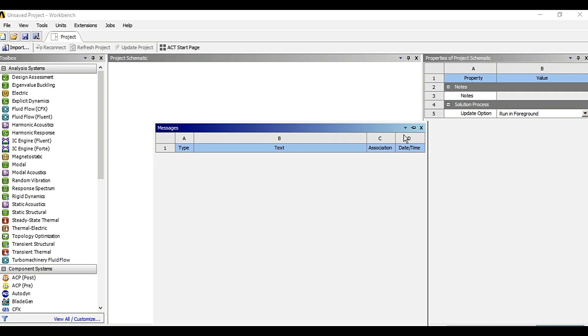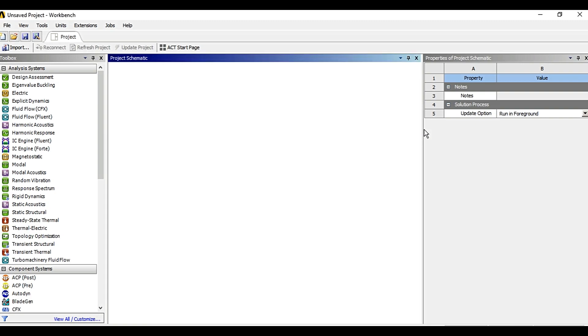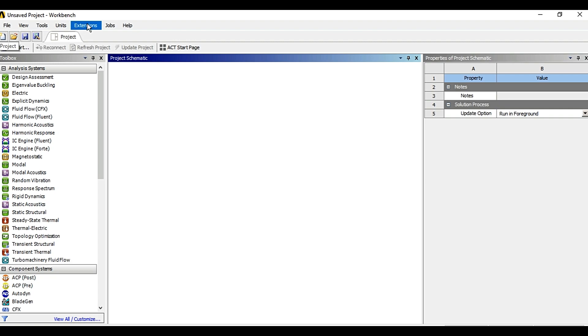Then there are other options in the toolbar such as file, view, tools, units, extensions, jobs, help.